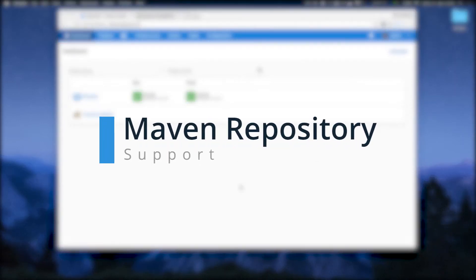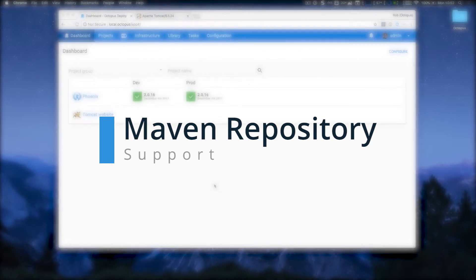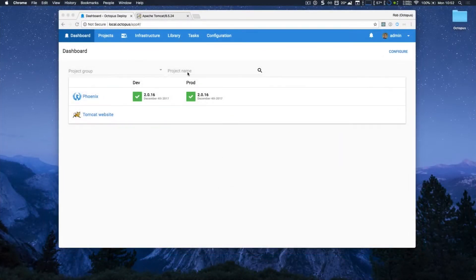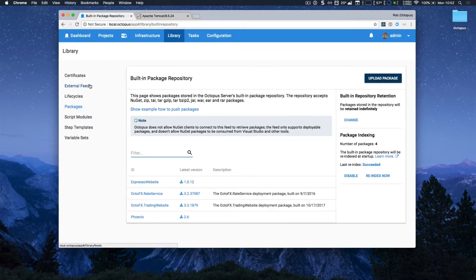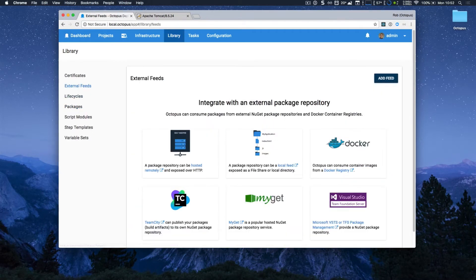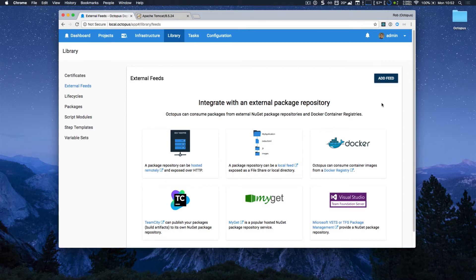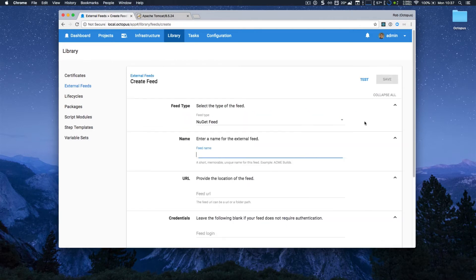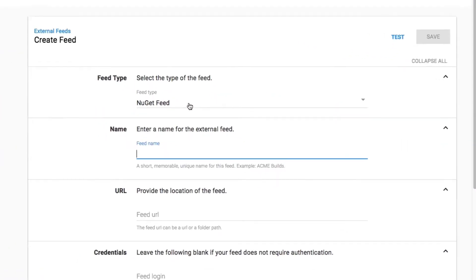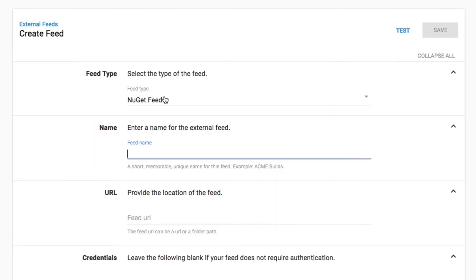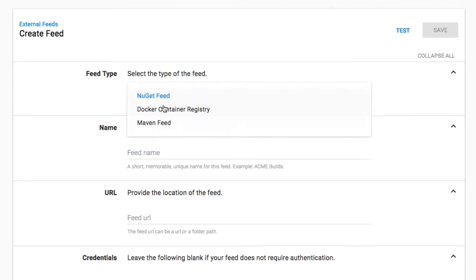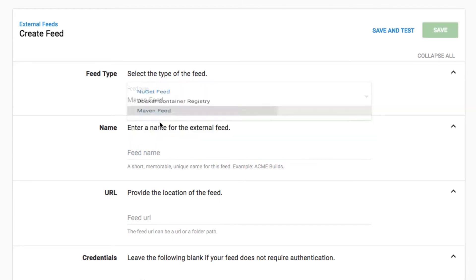First up, I'm going to add a Maven repository, so I can deploy an application from it. I'm going to head over to the library, and then external feeds. External feeds let you integrate with external package repositories. This now includes Maven repositories. I'm going to go ahead and click add a feed, and the first thing I need to do is select the Maven feed type.